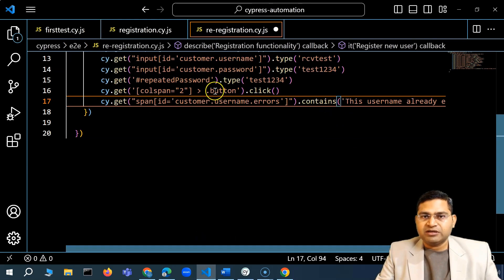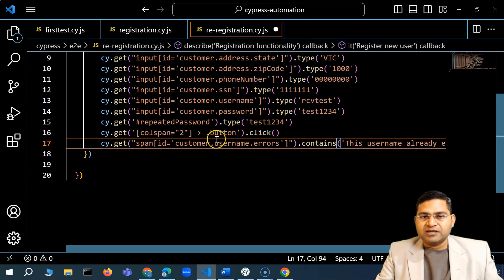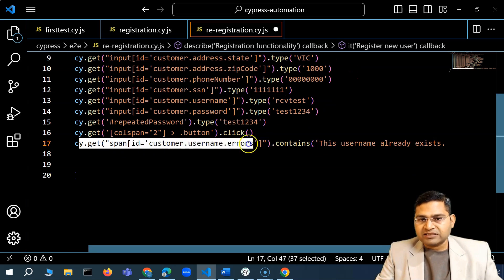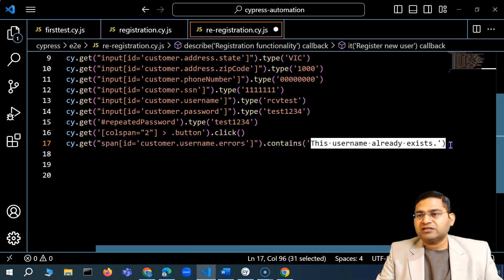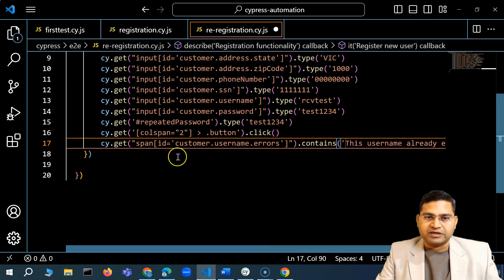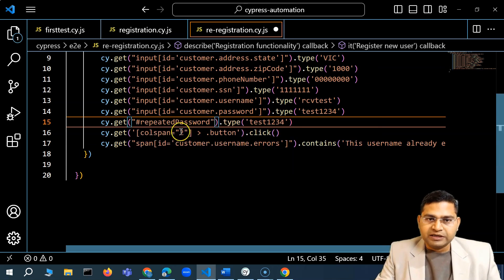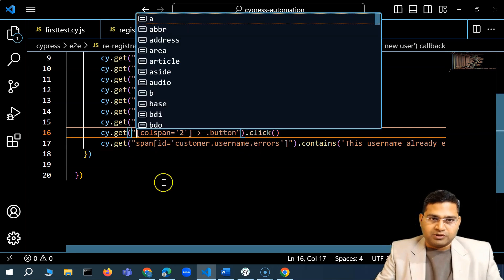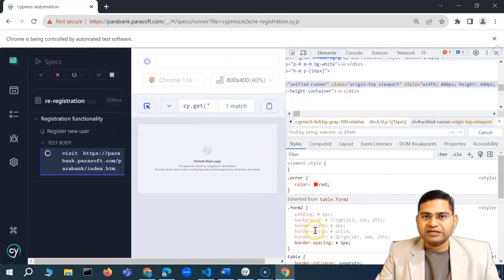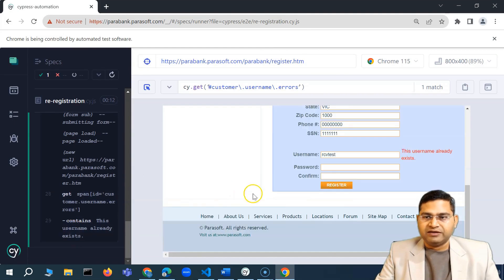When this test executes, it will put all the details for the existing user, click register again, and then the last step will validate that the error message area is displayed and the exact message we are looking for is shown. If there is any change, the test should fail. I'll use consistent quote styles and then save it. Execution will start again, putting all the details, clicking register, and then it should validate.